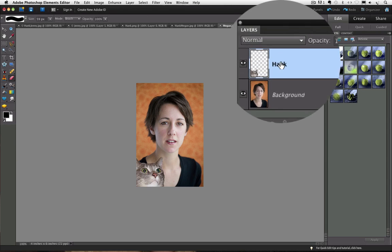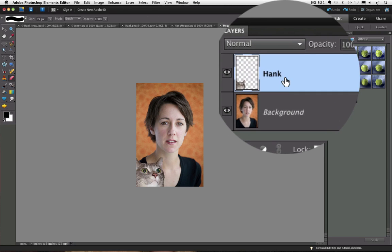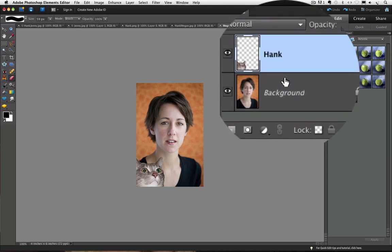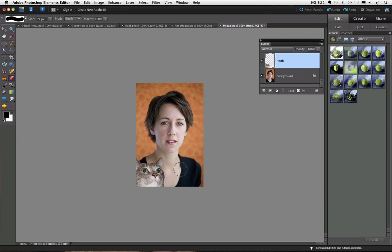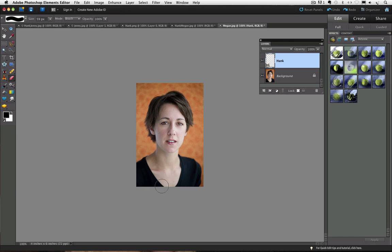Make sure I am on the layer above the background, the one that Hank is on. And now you can see that it changes those pixels to transparent and reveals the background layer which is underneath.